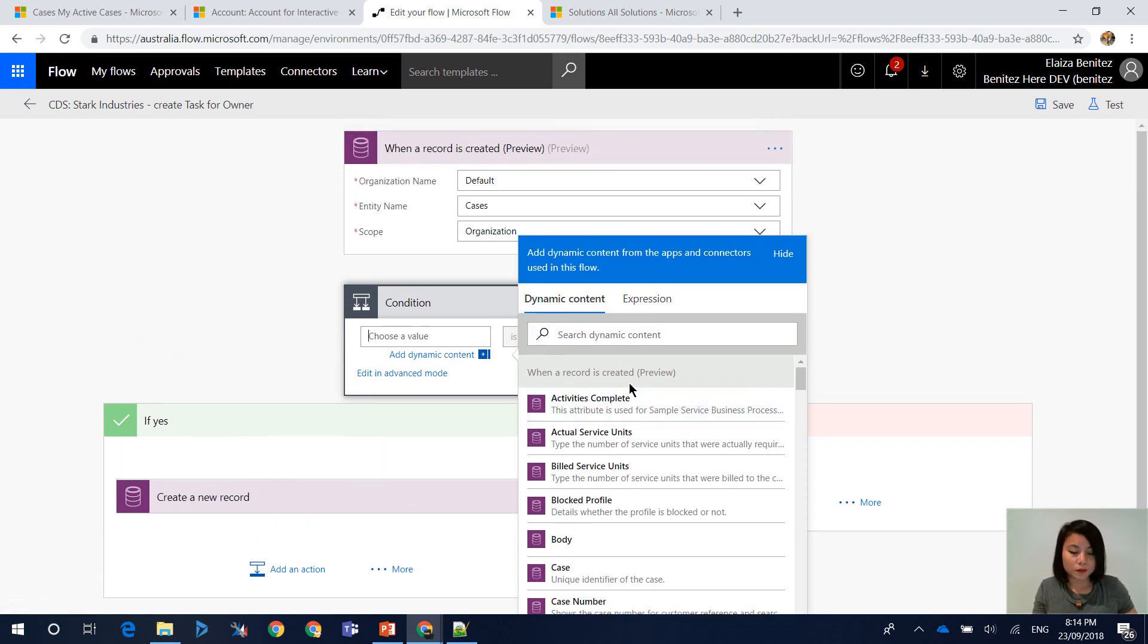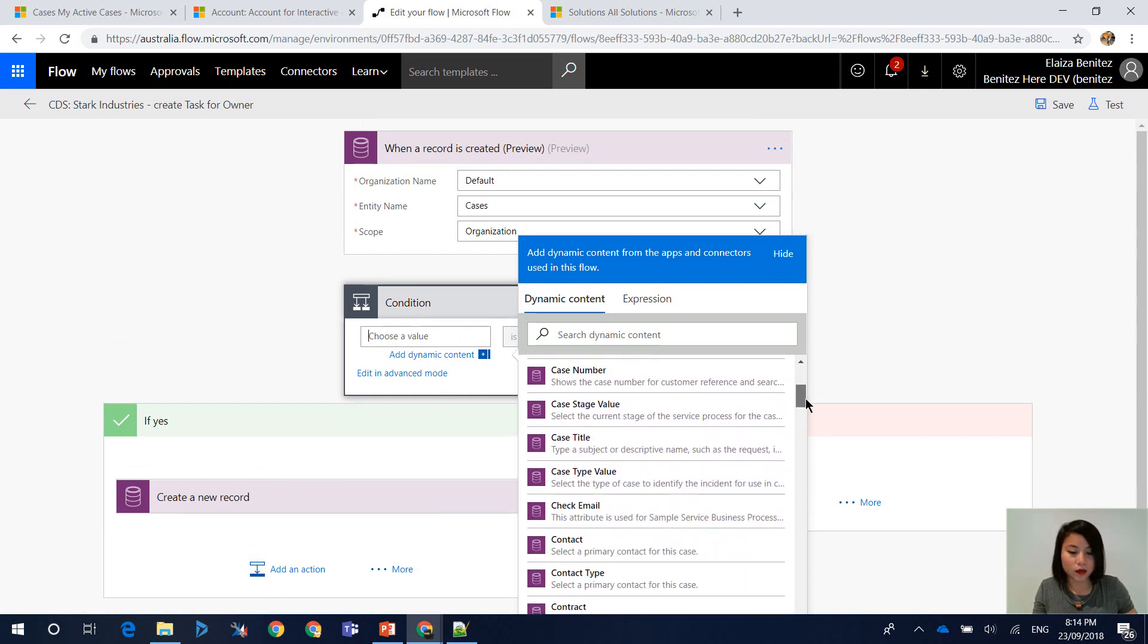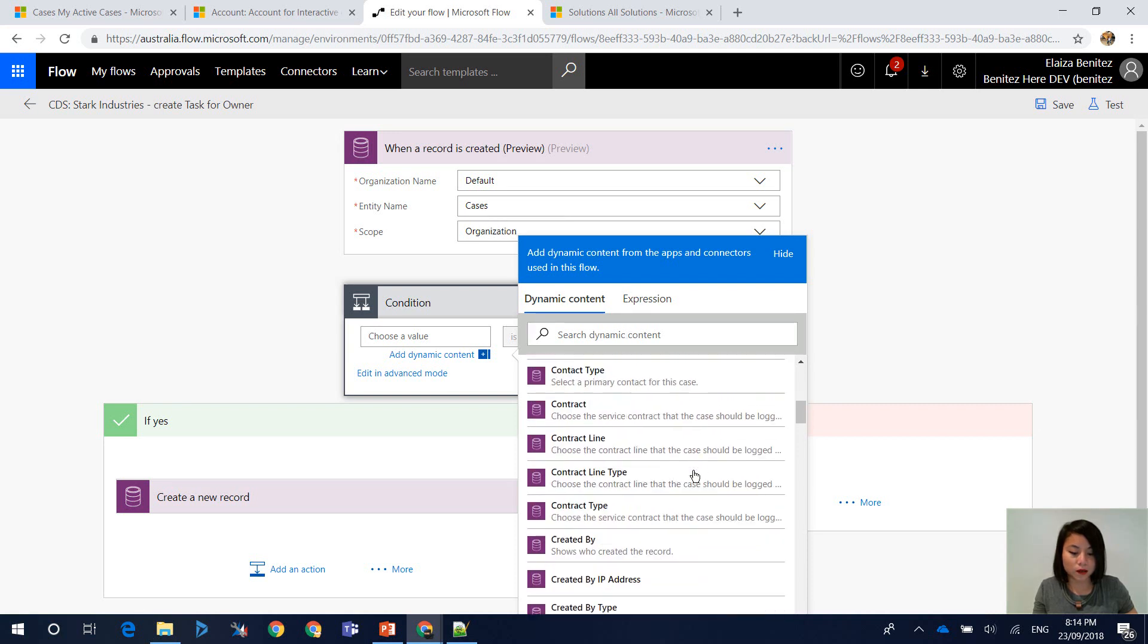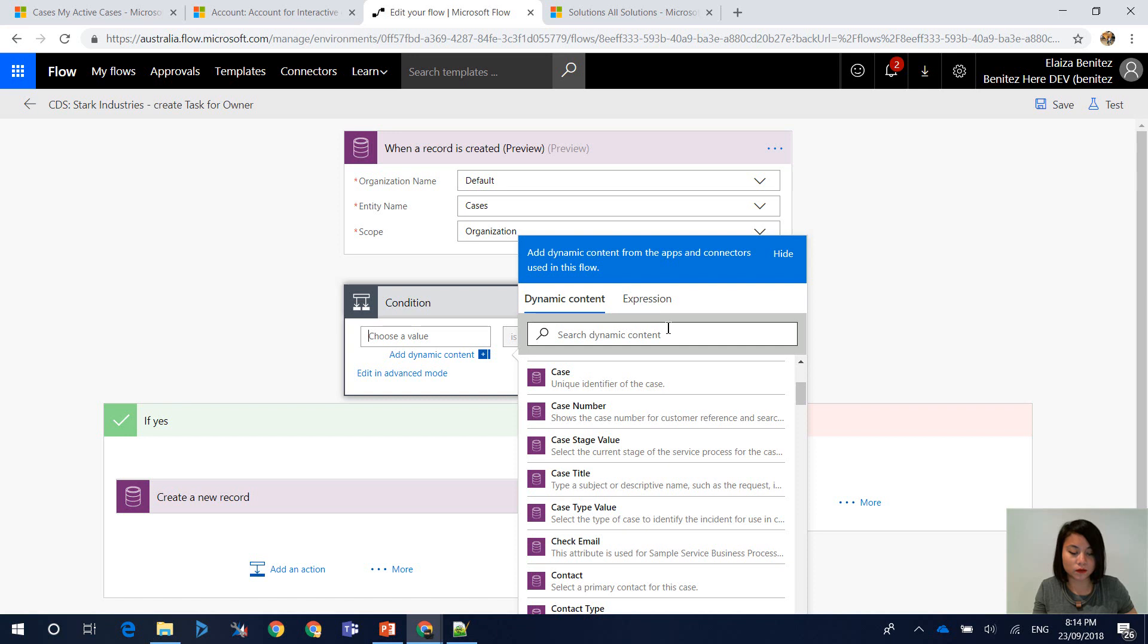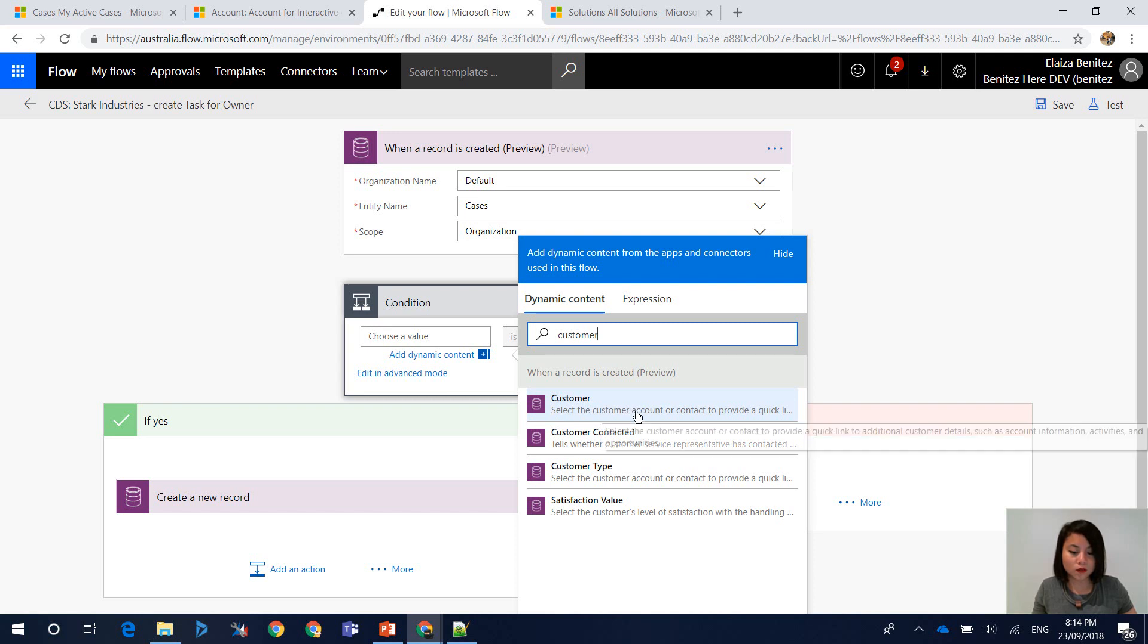All of these fields that are displayed currently is from the entity case. Now, when you want to select a field, you can either scroll down or you can search for it. So in here, I'm going to enter in customer and it's going to give you some matches. So this is the field that I want.